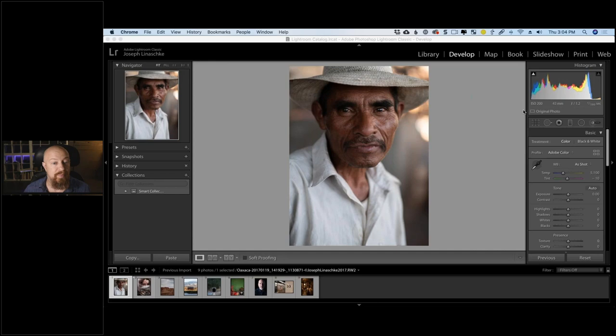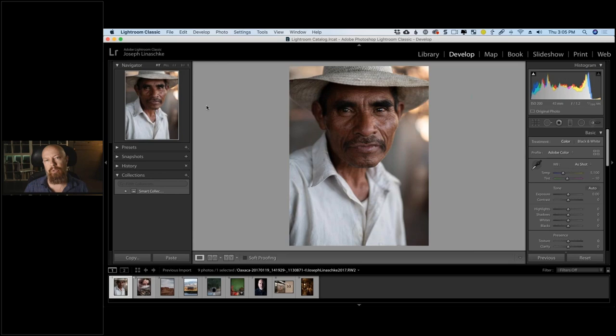We're going to start with this first photo. I'll be working out of Lightroom Classic today. I tend to jump around and use different host apps because it's important to understand you have a lot of options when using the Nick plugins. Today we're using the Nick Collection — specifically Analog Effects Pro, probably exclusively.